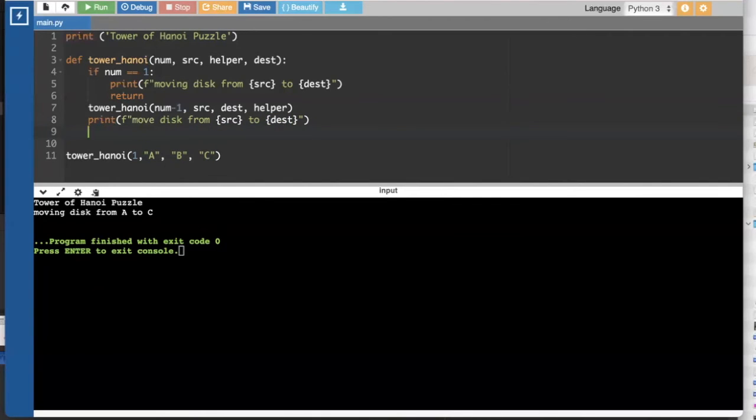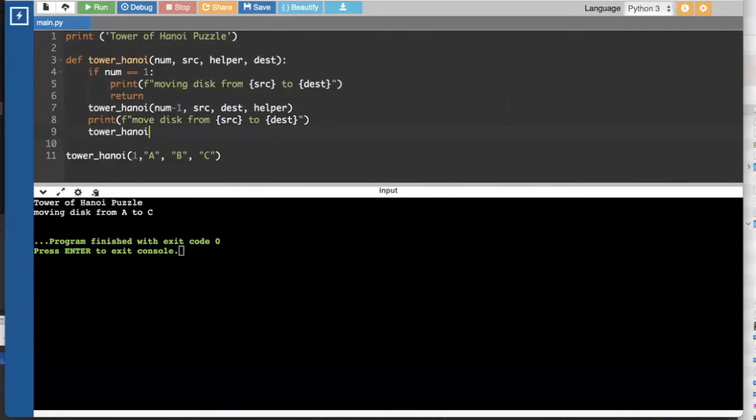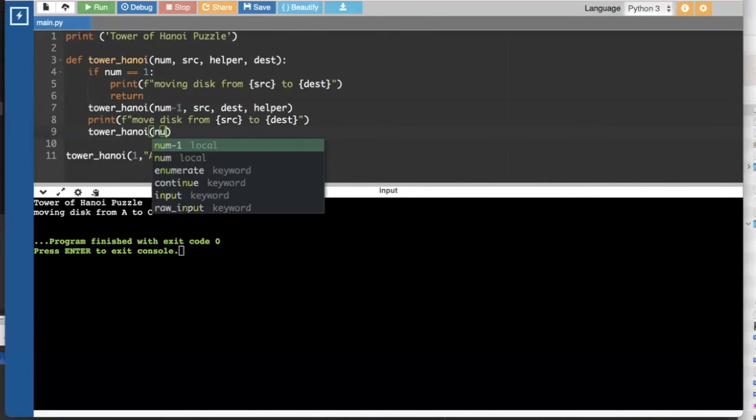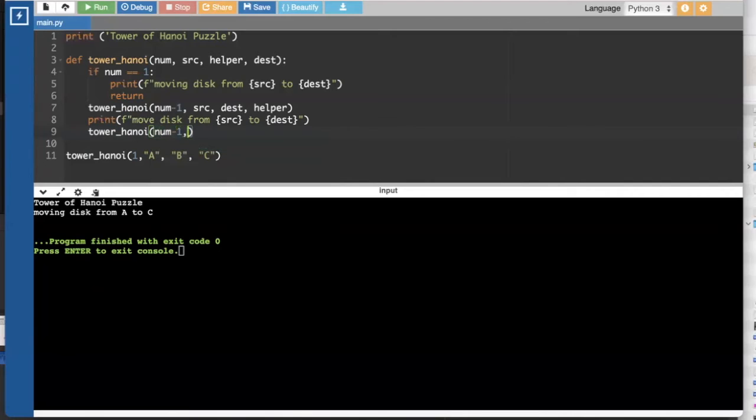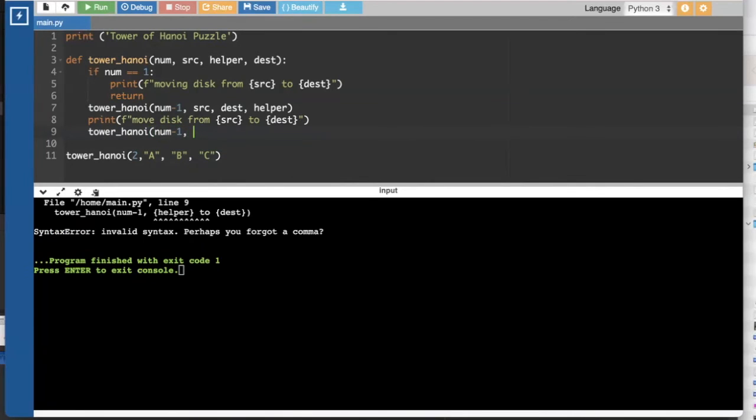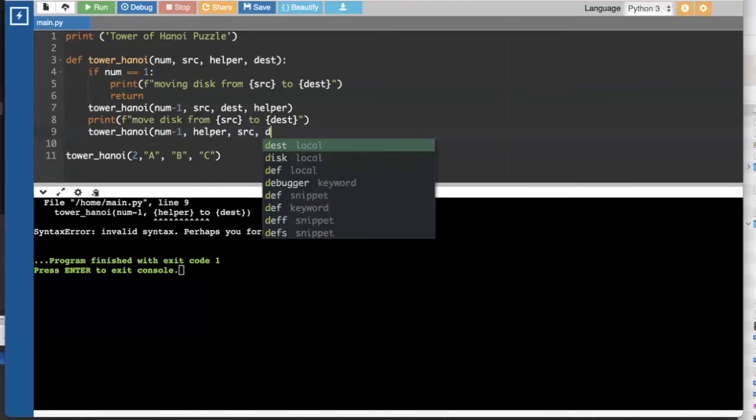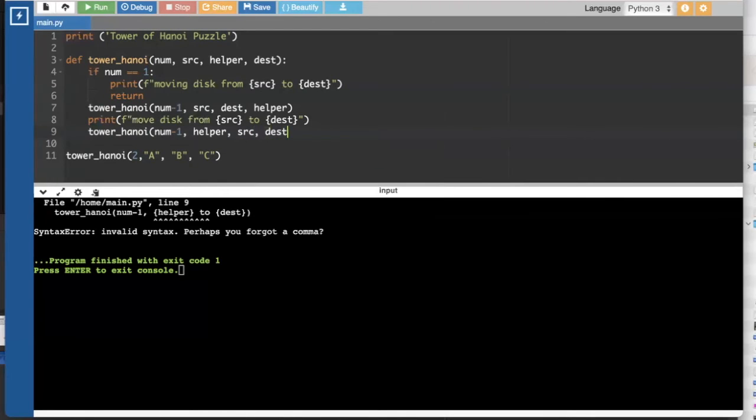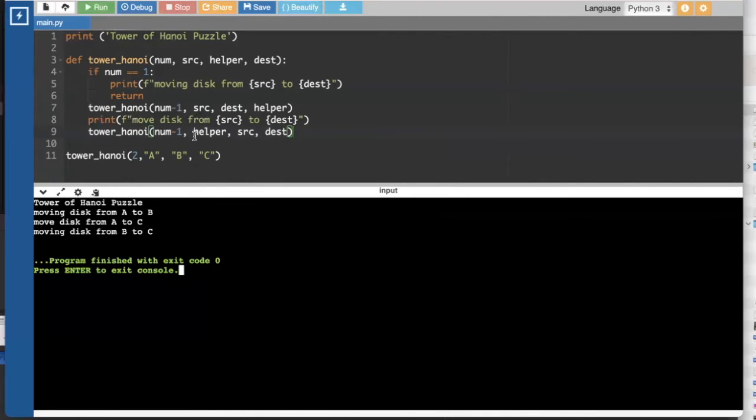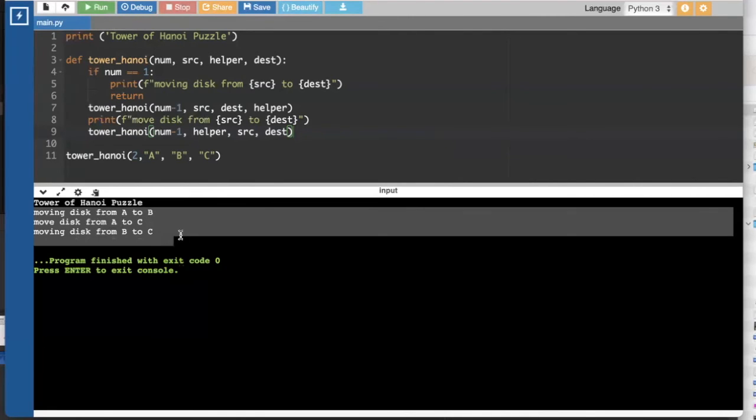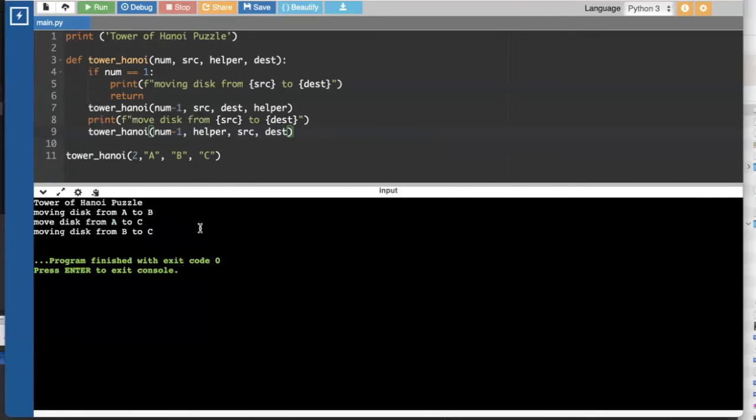And then there's one more move we need. We need to move that disk one. And this time I want to go from the helper, which was for me the B peg. And now the auxiliary one that I don't really need is source. And I'm still moving to my destination. So we run this, not too much more code. And we've got the three moves that we actually need to solve the two disk tower of Hanoi problem.